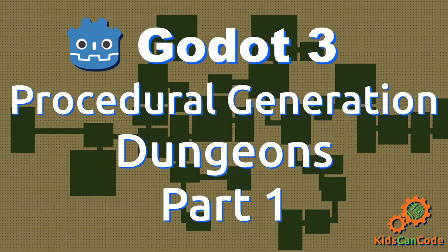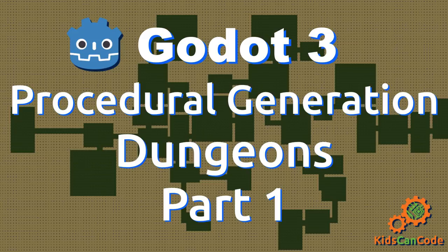Welcome back to another procedural content generation tutorial for Godot 3.0. In this installment, we're going to be looking at making random dungeons.